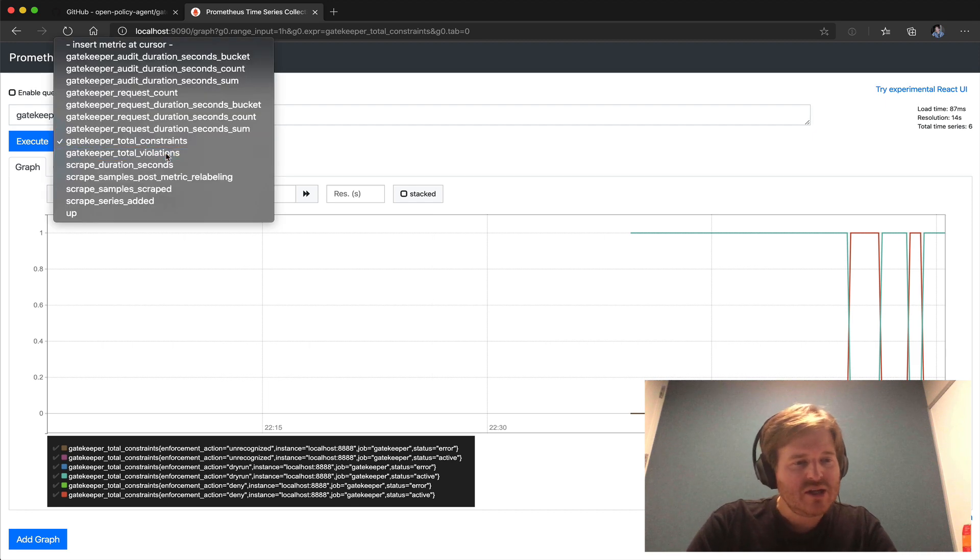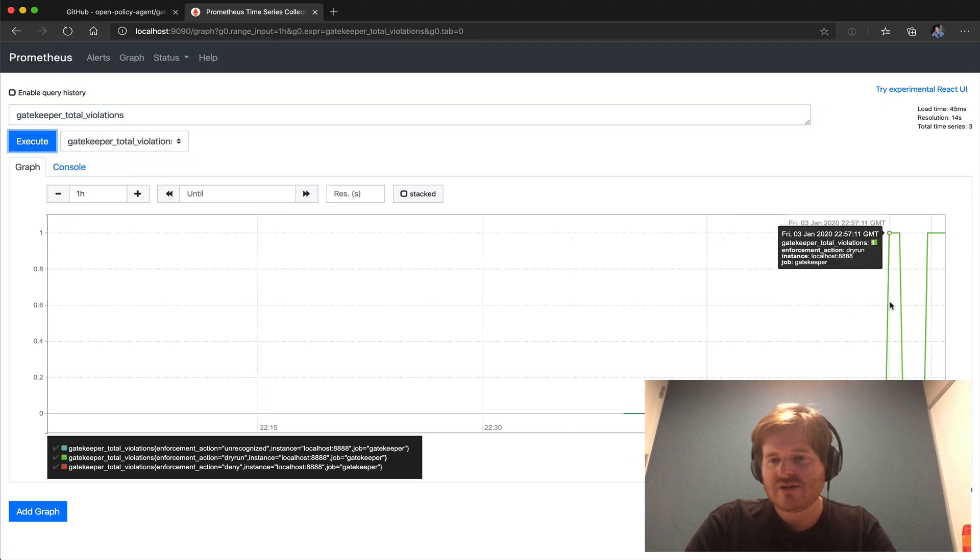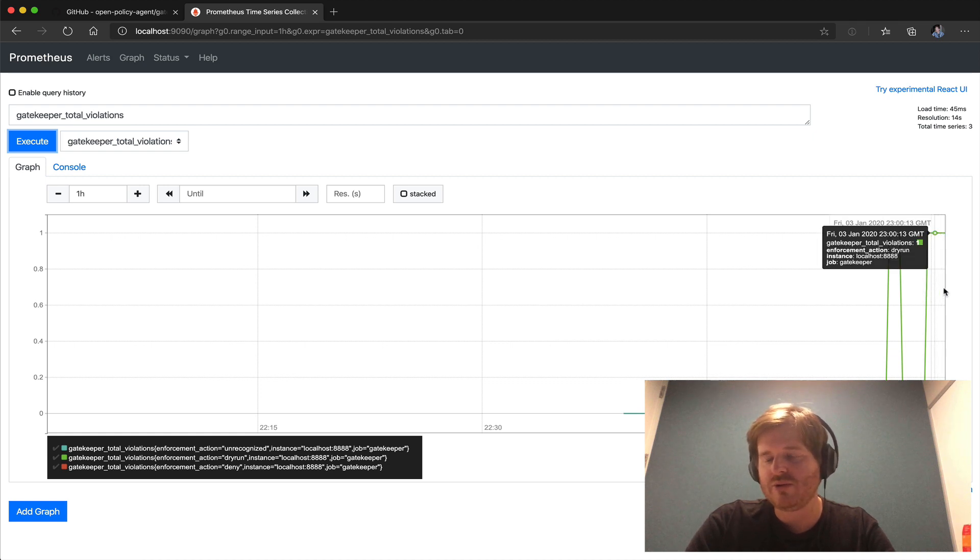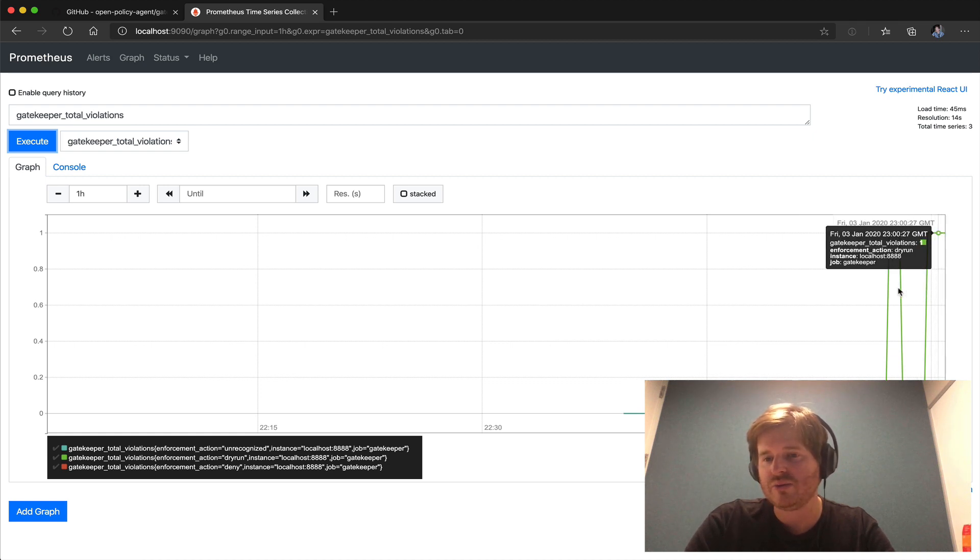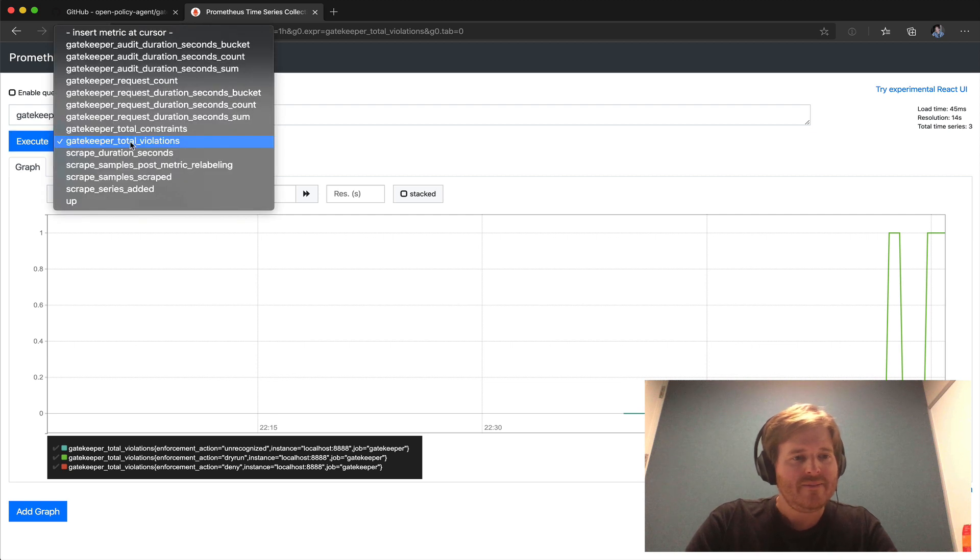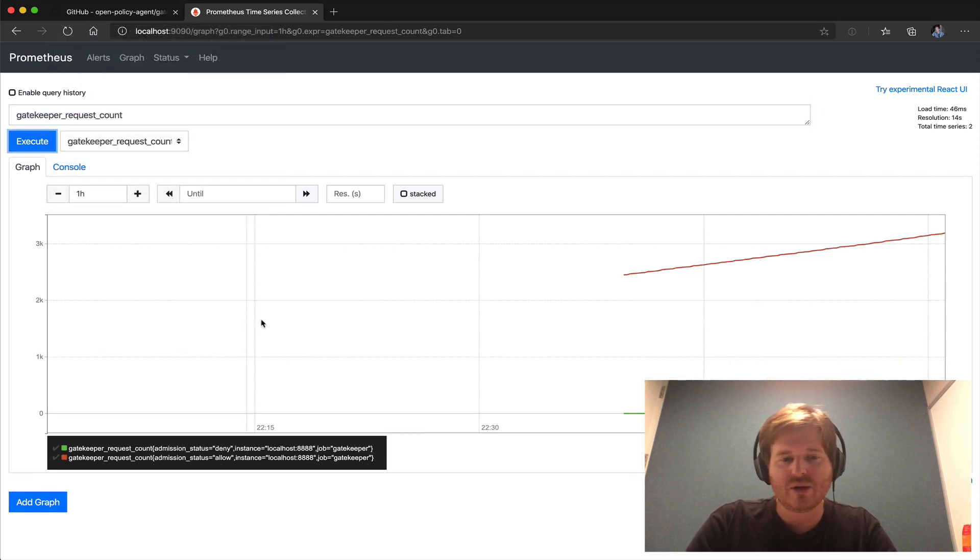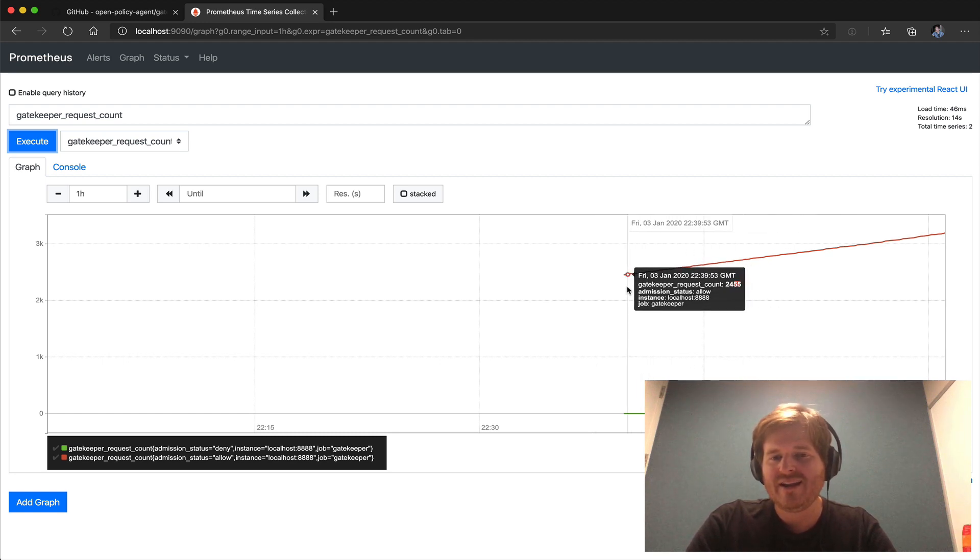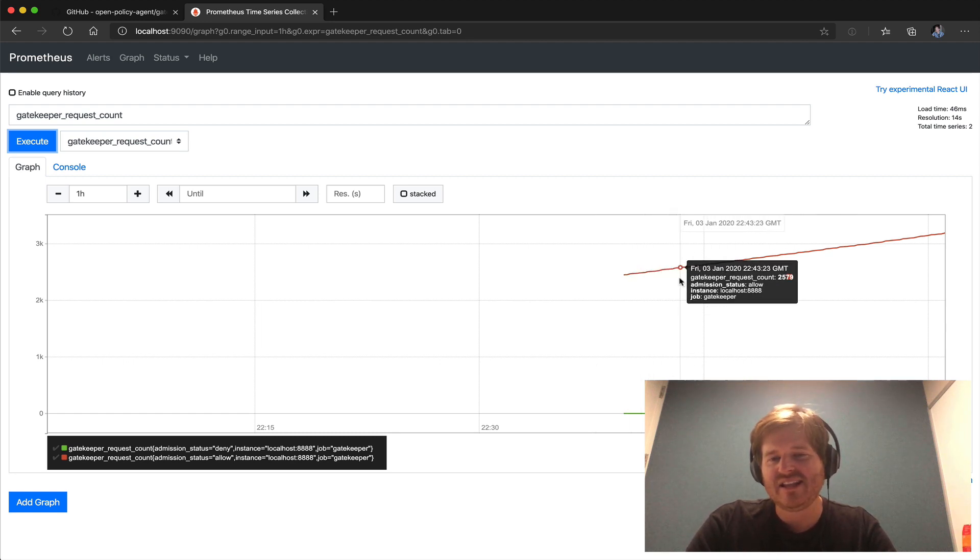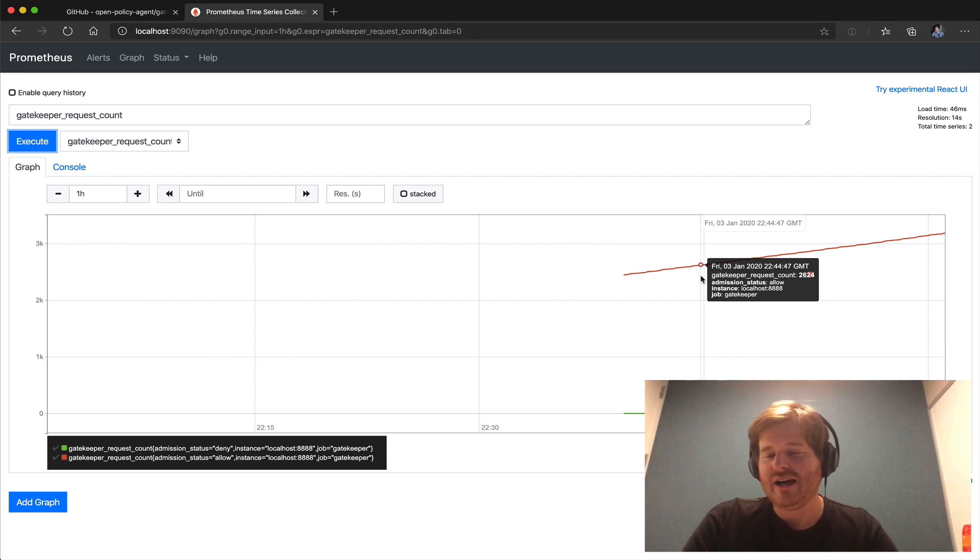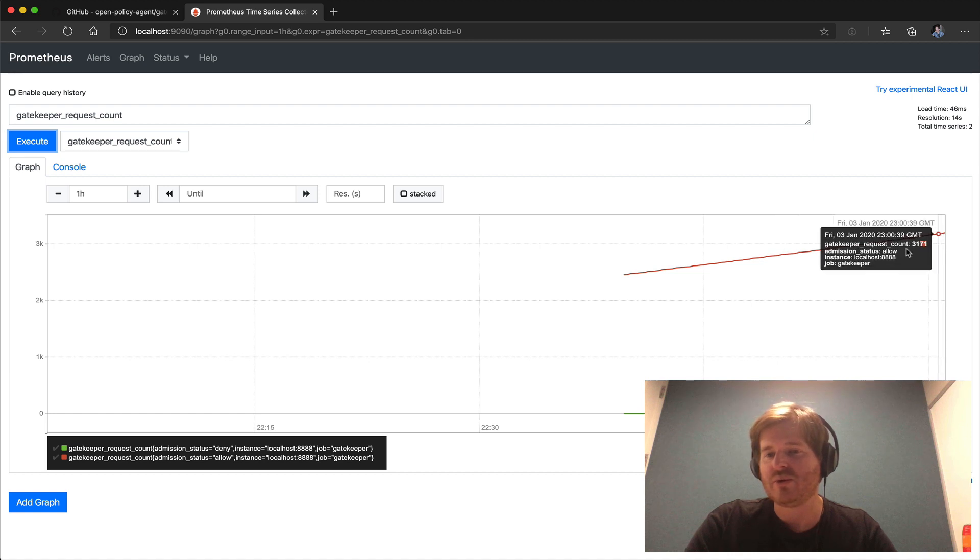We can look at the total number of violations so we only have one violation currently. If I had more pods that were violating this rule you would obviously see more there. And I think request count this is another good one so we can see here are the number of denies that's set to one and here's the allows. Obviously Kubernetes is constantly making requests and this count is constantly going up as those requests are being made.